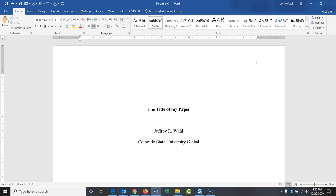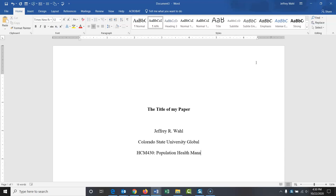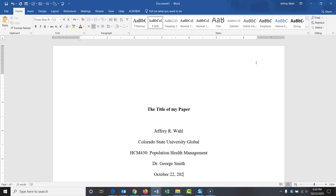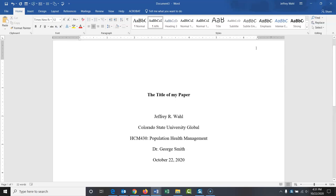Hit return again. Put in your course number. Then a colon and the title of the course. Hit return again. Put in your instructor's name. Hit return again. And put in the date. And spell out the date. Don't abbreviate. Okay, that's the title page. For most student papers, that's all that you're going to need for a title page. So we've got that all set up.